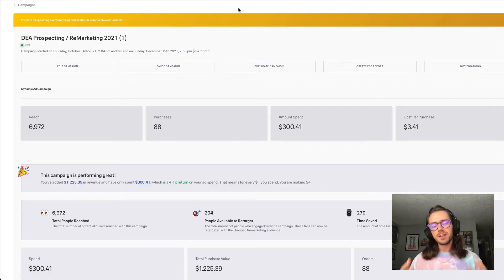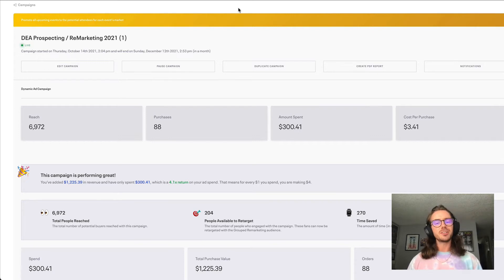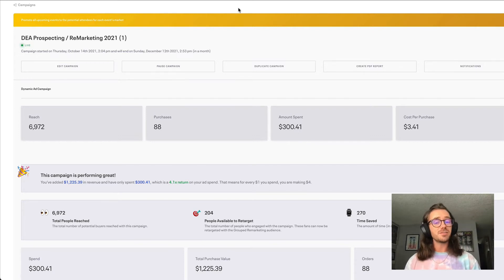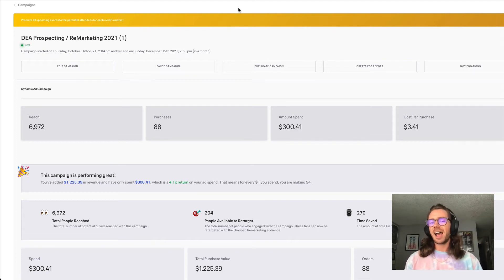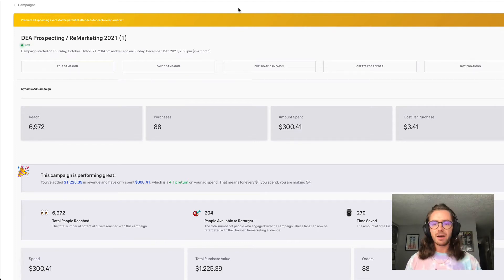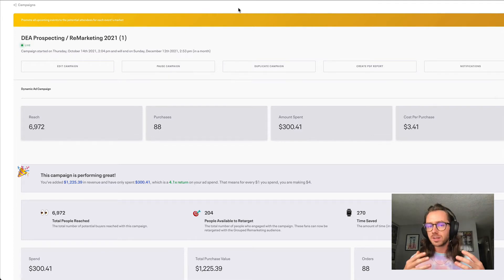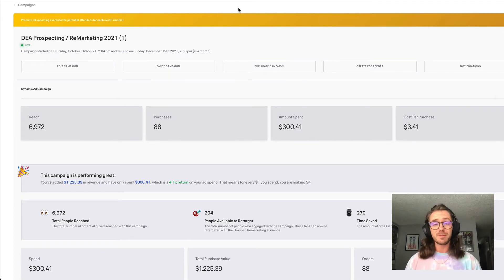Hey folks, Sam from the Eventbrite Boost team here. I hope you're having yourselves a fantastic day. In today's video, we're going to walk you through the process of how to set up our multi-event ads playbook. It's an amazing solution that allows you to advertise multiple events via one singular automated low-cost campaign.